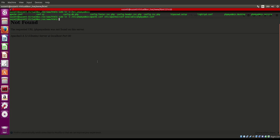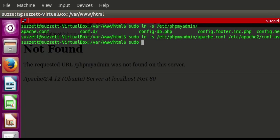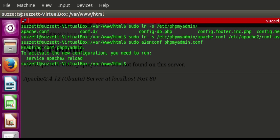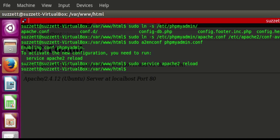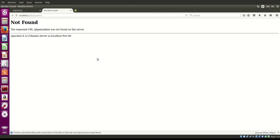After that, run: sudo a2enconf phpmyadmin.conf. Then as it says, run: sudo service apache2 reload. There we go — let's try it again.